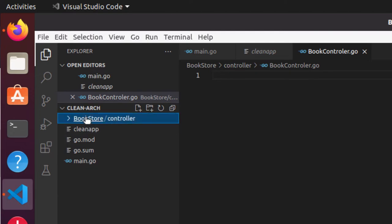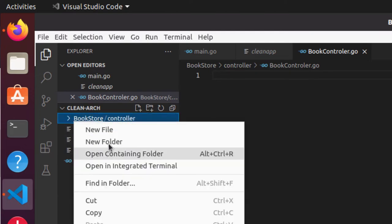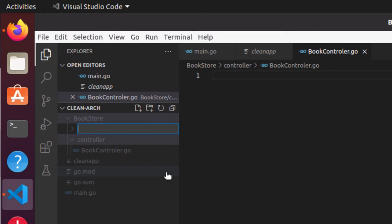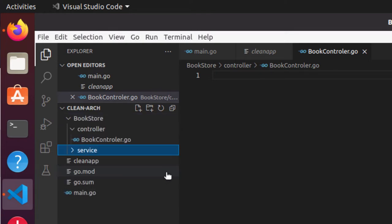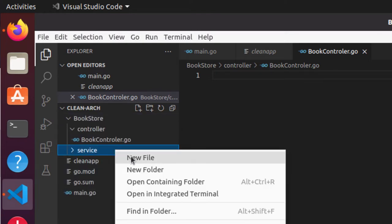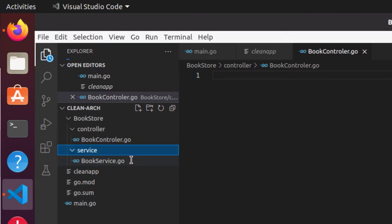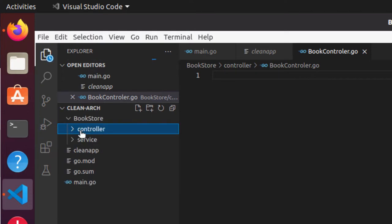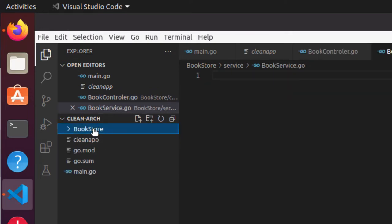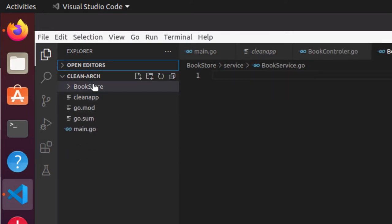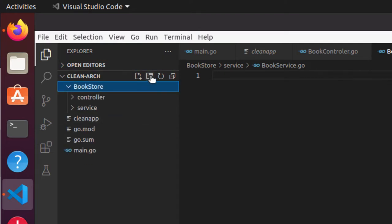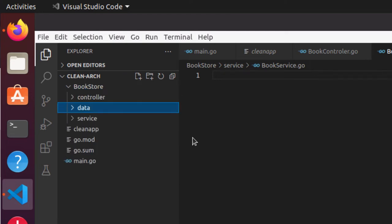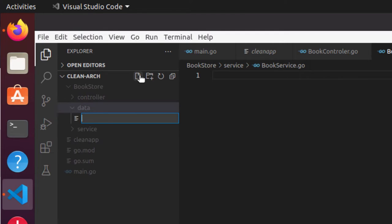Then we'll create another folder and name that folder as service. Within service we will create a file called book_service.go. And the third will be the data layer. So we'll create another folder and call it data. It's the data layer, and within data we'll call it book_data.go.